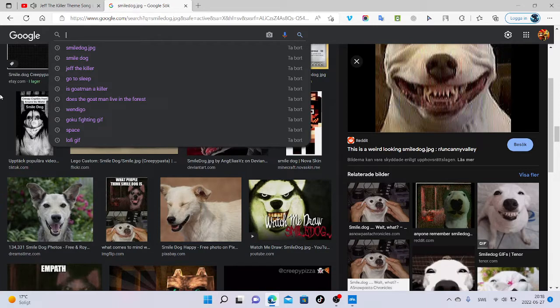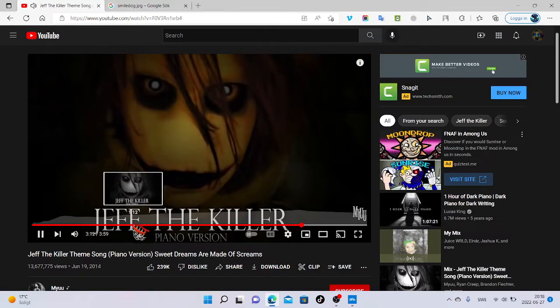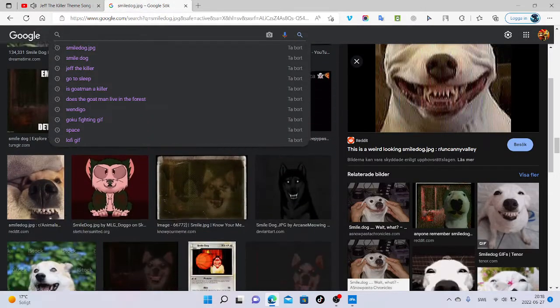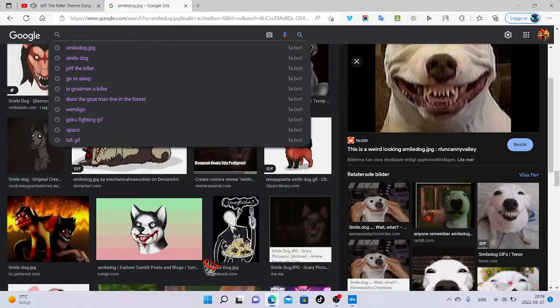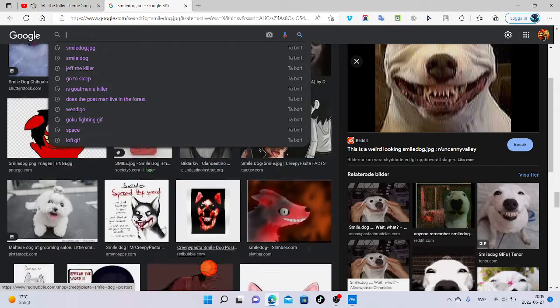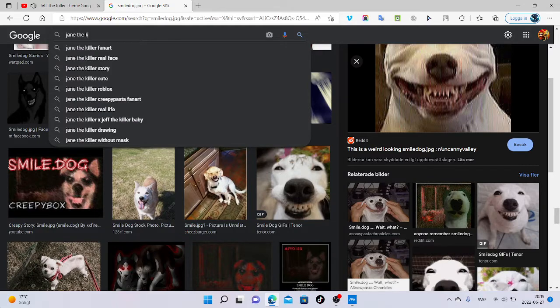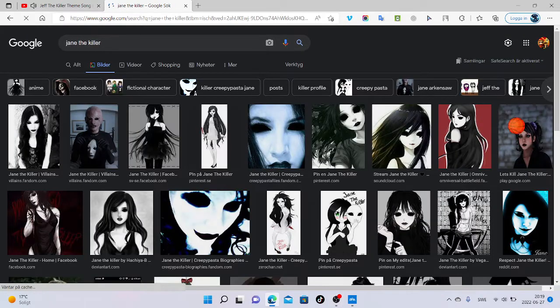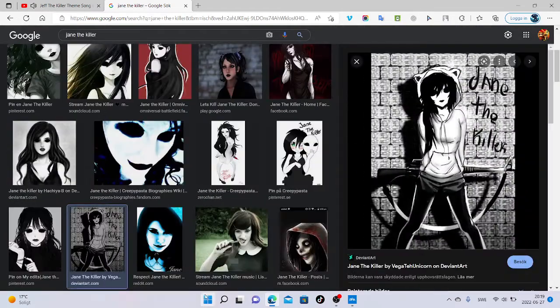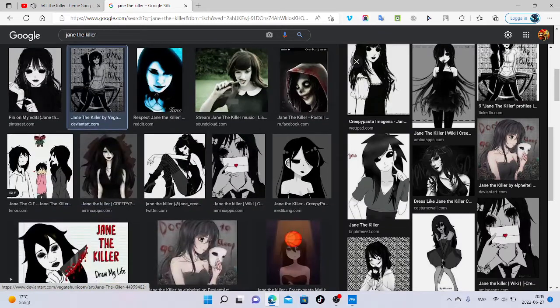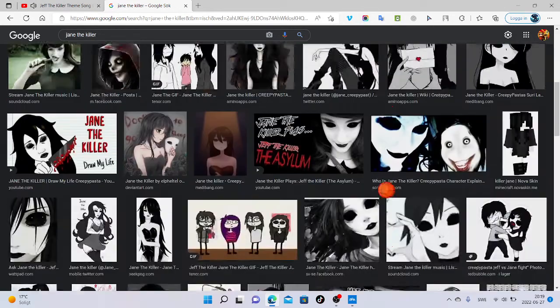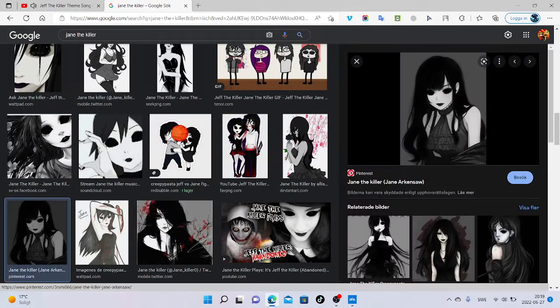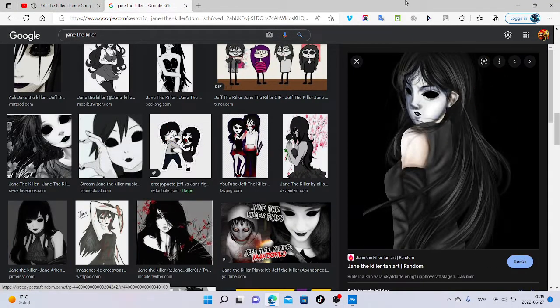And I don't know much, but I think that there must be another creepypasta. Jane the killer. She's in the story of Jeff the killer. I think that she's Jeff the killer's girlfriend or something like that. She's not that scary, but you would be scared if you saw this in real life. Black eyes, everything.